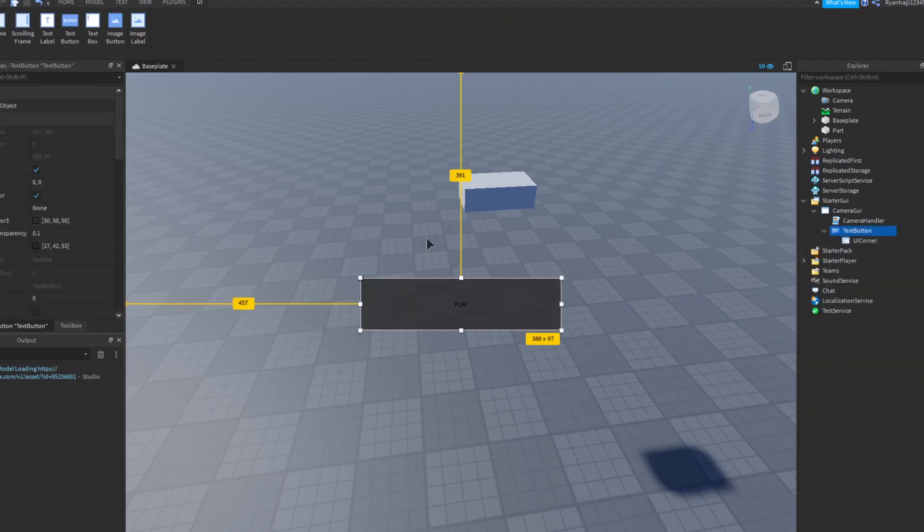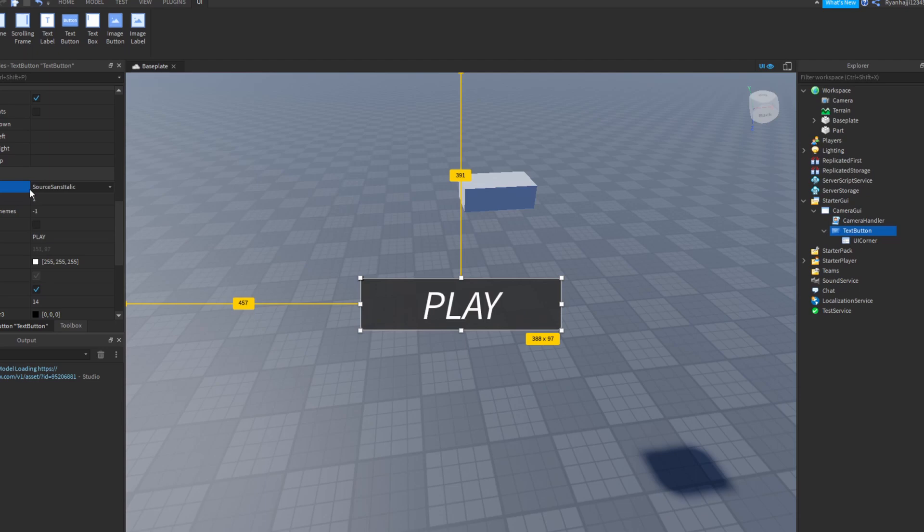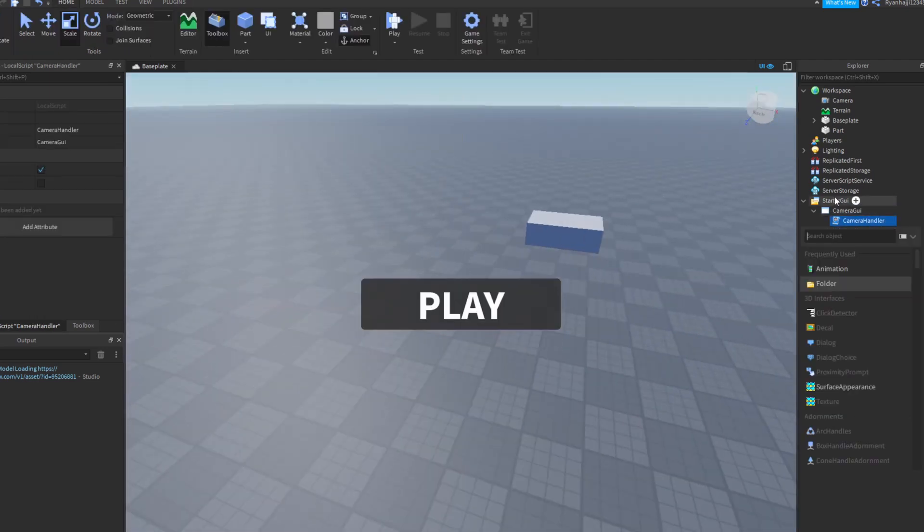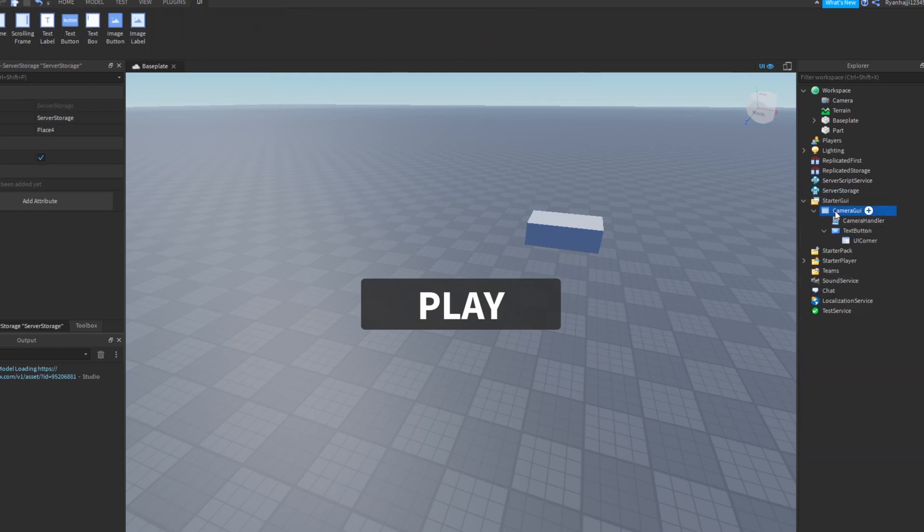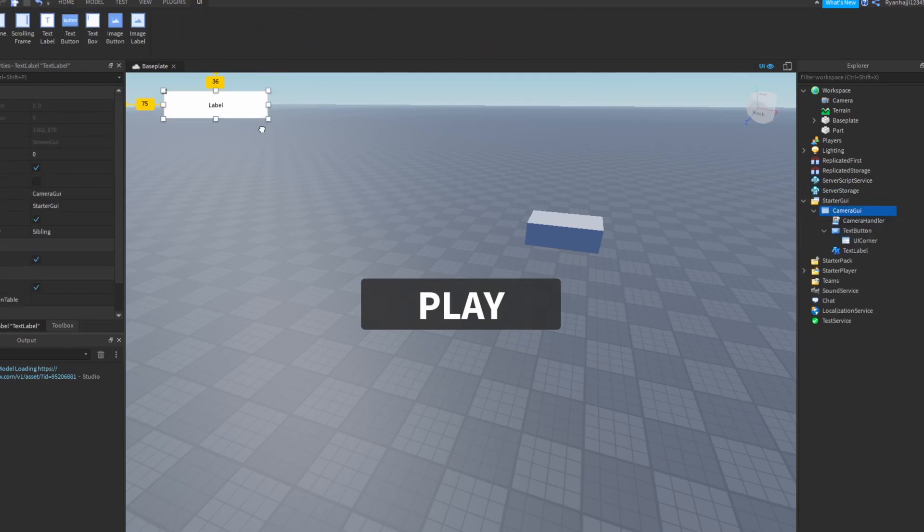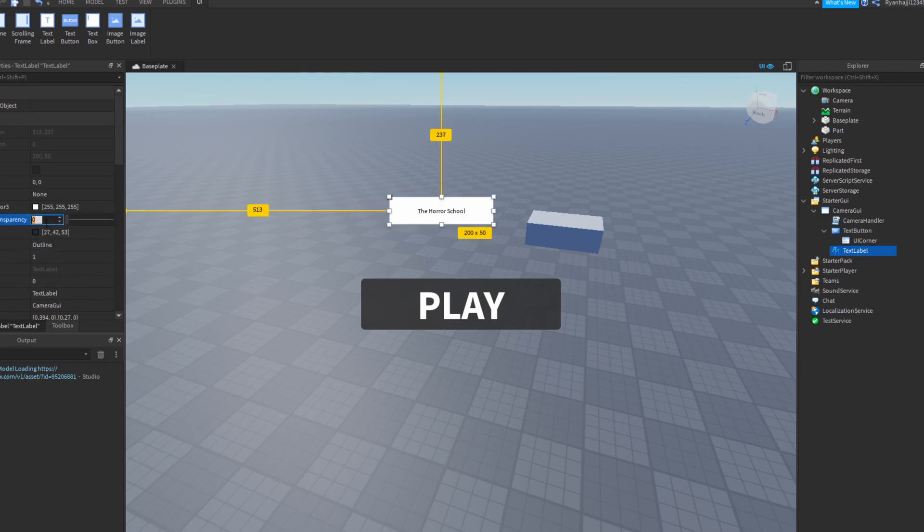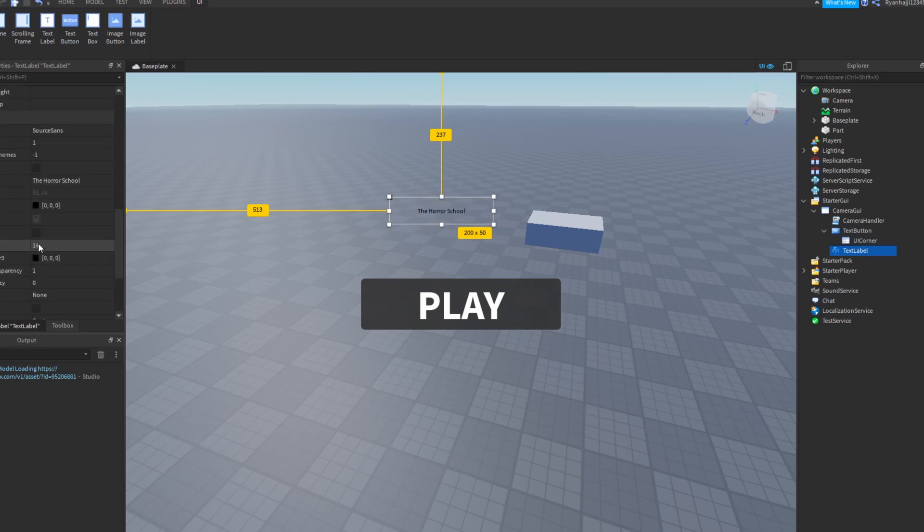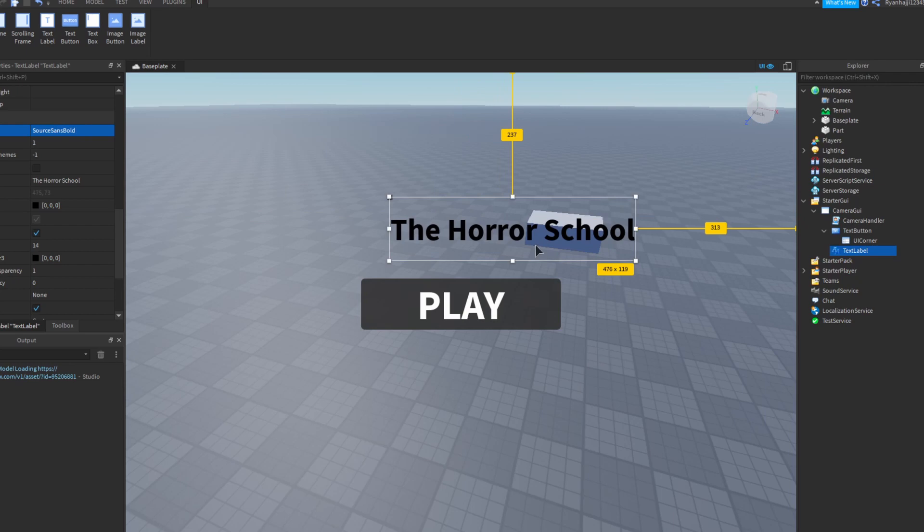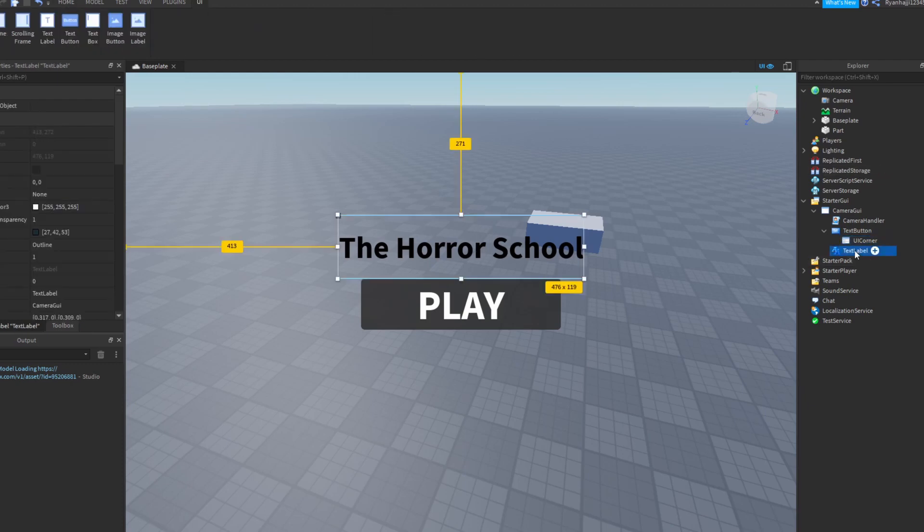And inside the text button, insert a UI corner, just to make the corners a bit rounded. And now for the text, scroll down, make it white, just like that. Text scaled and text font bold. Or you can use whatever you like. Perfect. Now in camera GUI, insert a text label and call it the horror school. Just like that. Perfect. And now we can make the background transparency one. Scroll down to text, text scaled, source sans bold.